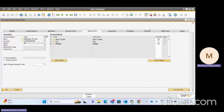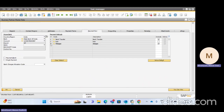Once you have created the payment methods, they will be shown on the tab and you can select which payment method is needed for that particular business partner. Here I have selected both Check and Bank Transfer. You can also set one payment method as default by selecting 'Set as Default'.